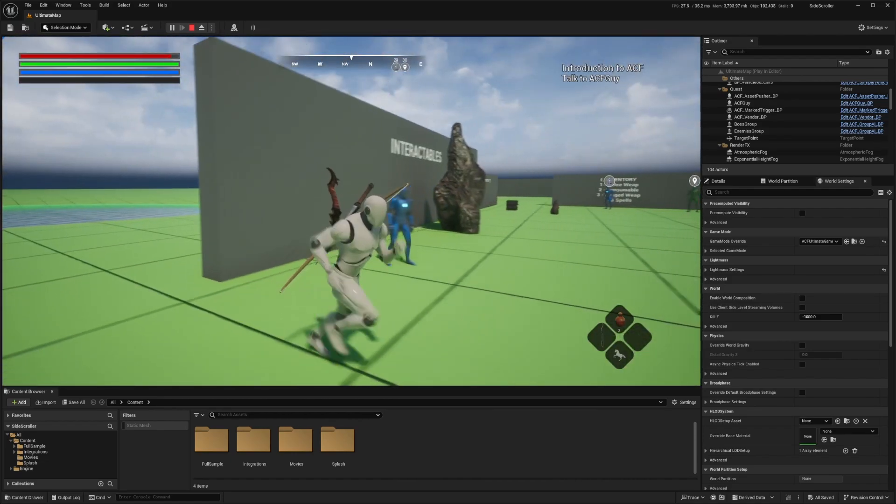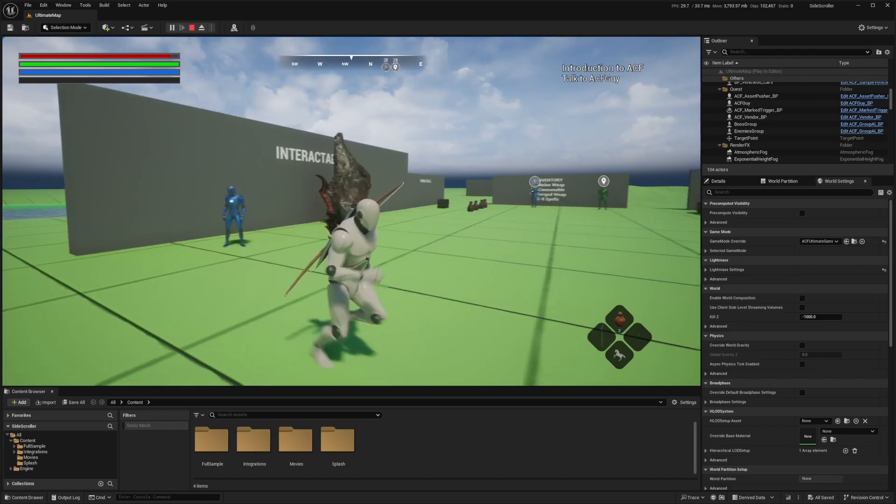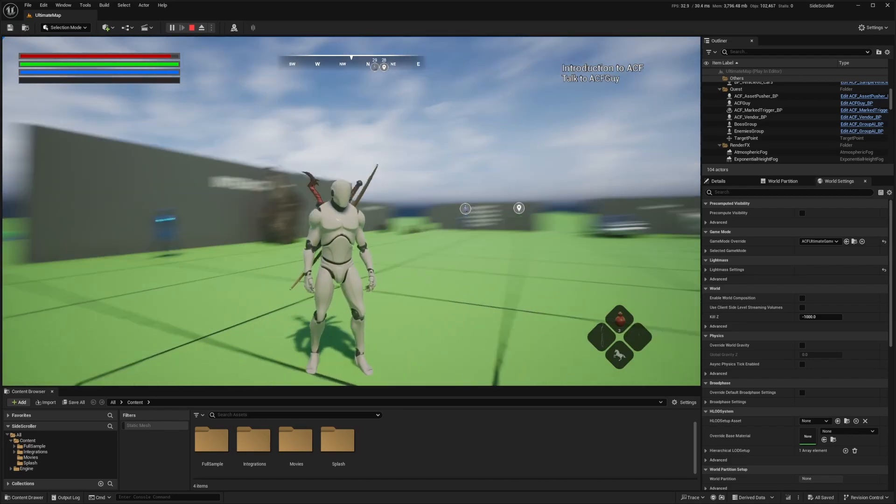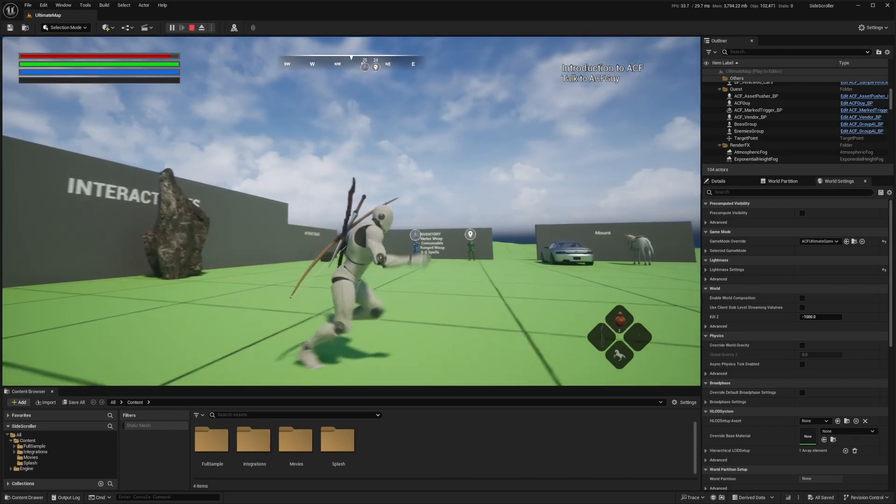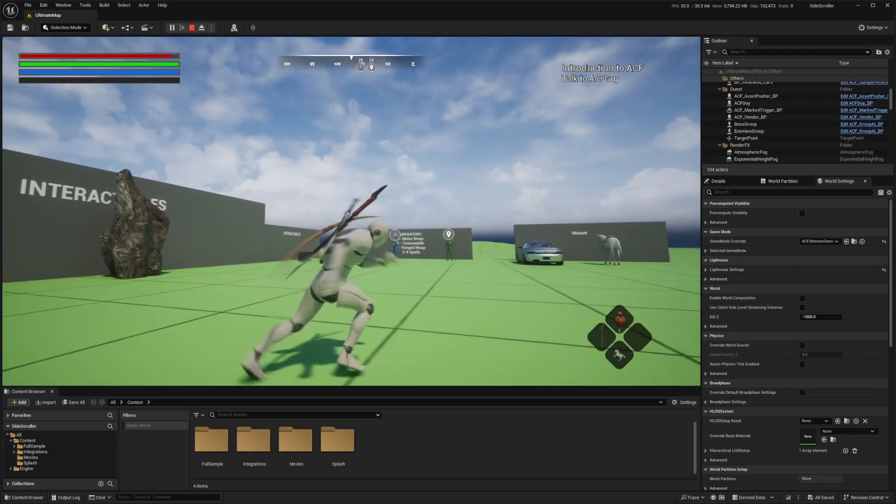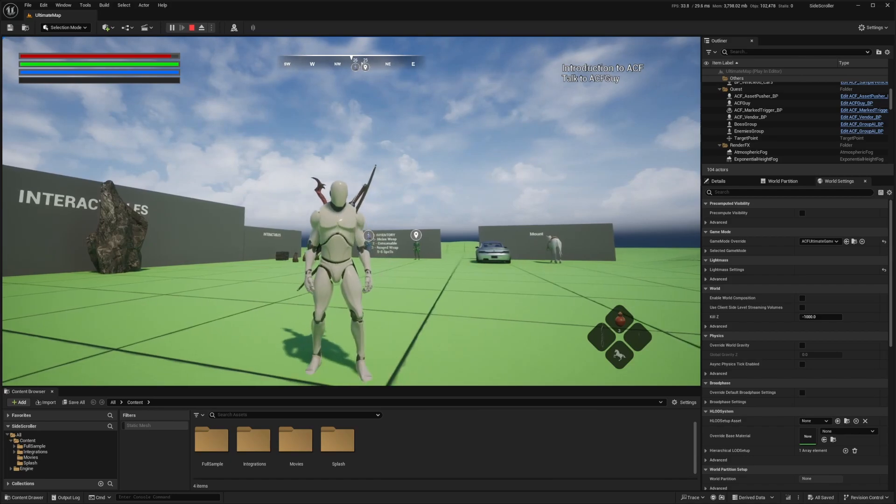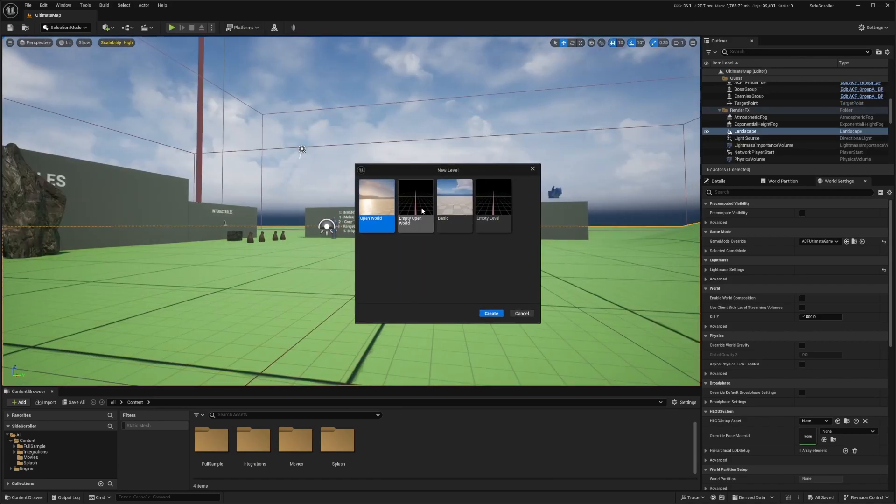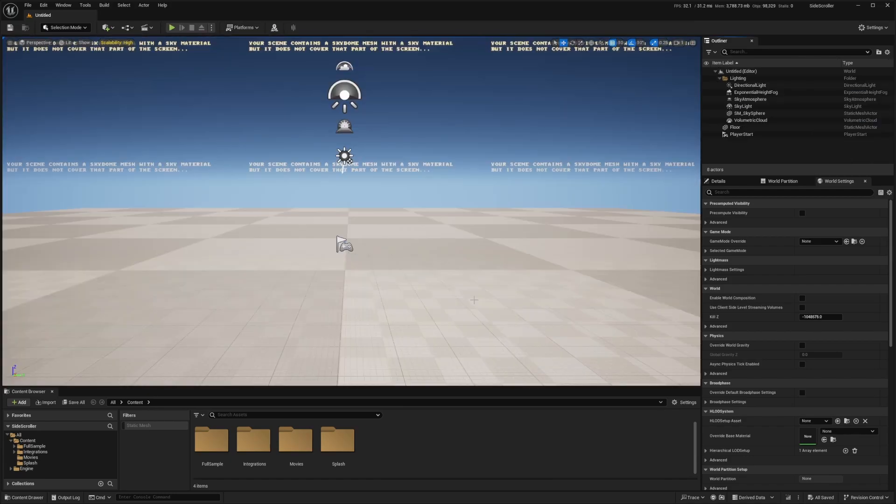For part one, we're going to be going over just setting up the camera view and creating a little dummy map where our character can just move around. Let's go ahead and get started. I'll just hit Control N and set up with some sort of basic map and hit Create.